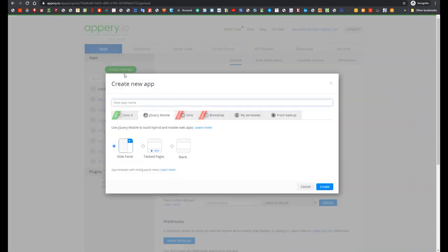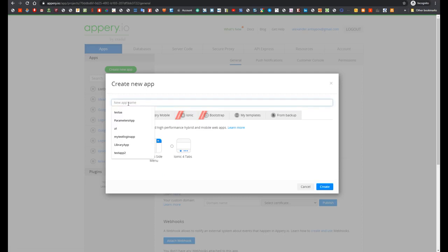First, let's create a new Ionic 4 application with name AutocompleteApp.